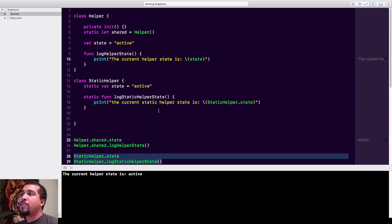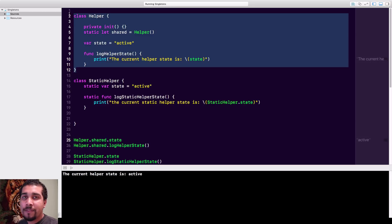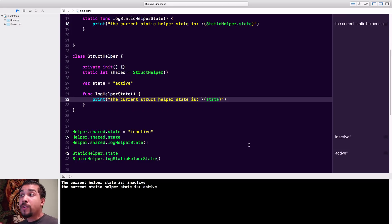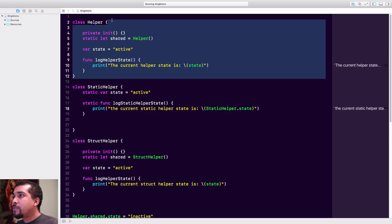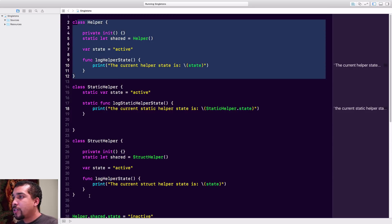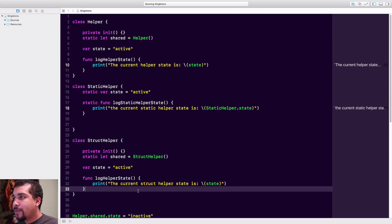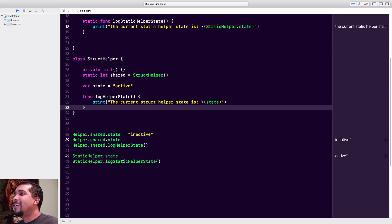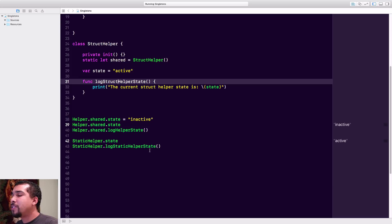The last thing I want to go over is that singletons are class-only. You only want to have a singleton class — you do not have a singleton struct. We have a StructHelper built exactly the same way as the regular Helper at the top, just with the names changed for comparison.